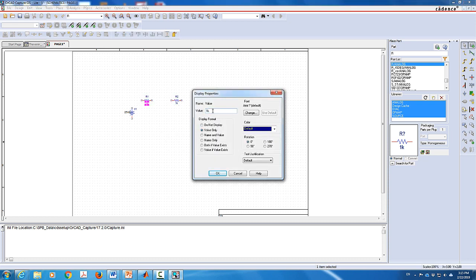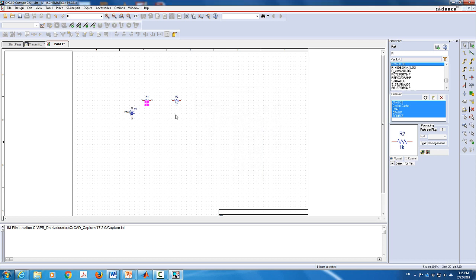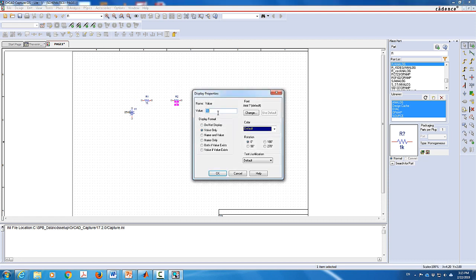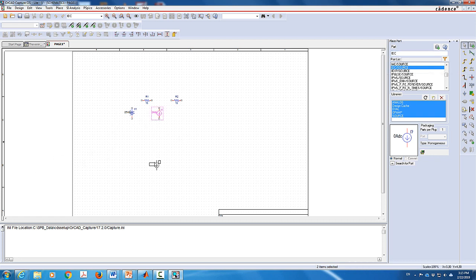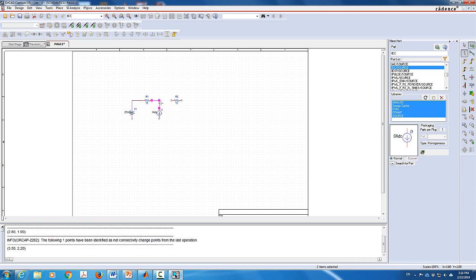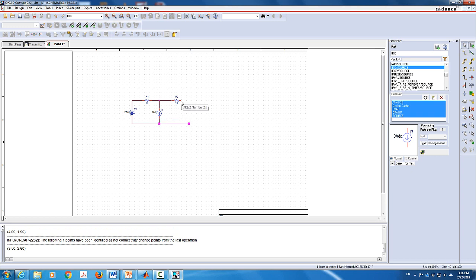The first resistor is 15 ohms. Then I'm going to add the DC current source — I'll write IDC and select the DC current source, placing it so that the current goes down. This is going to be one amp. So this is the circuit I have. I'm going to connect the line here, and another line comes here, and then I also need the ground.